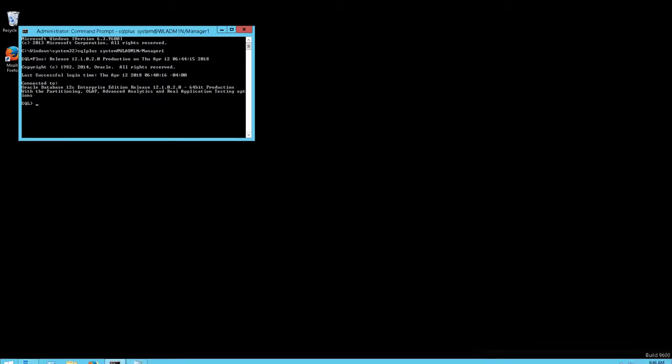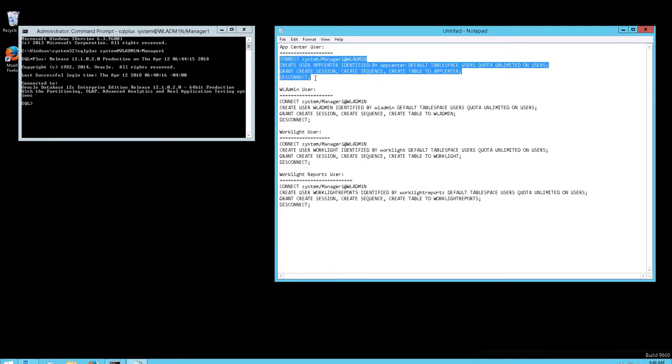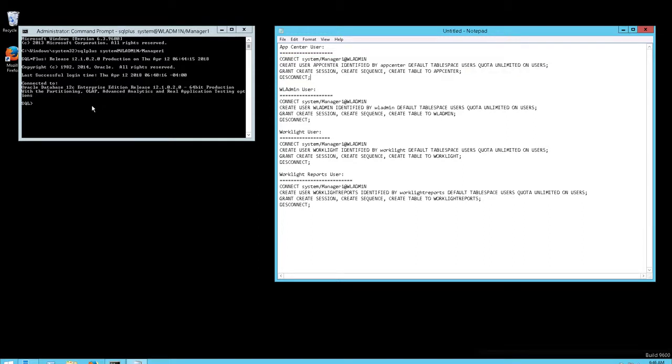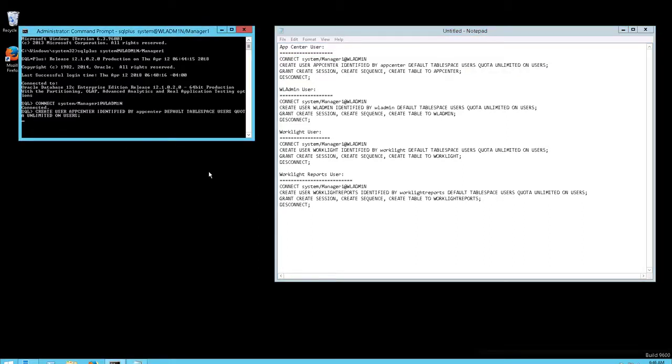I am now going to create four MobileFirst users: App Center User, WL Admin User, Worklight User, and Worklight Reports User. I am going to use scripts to create these users.